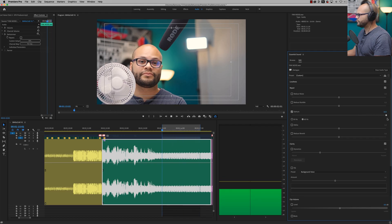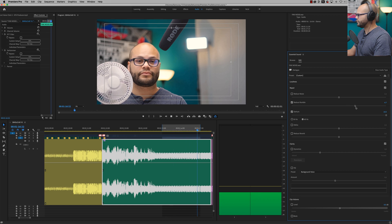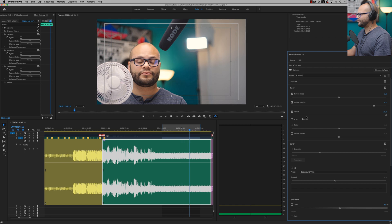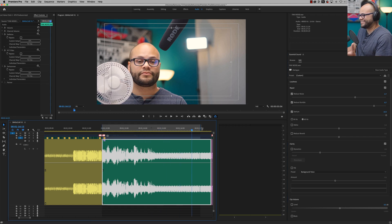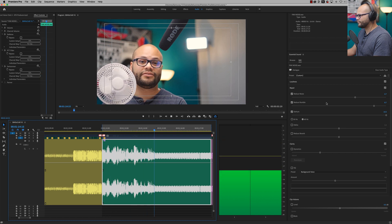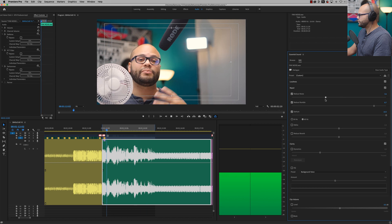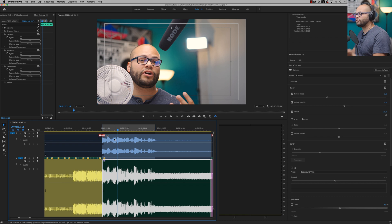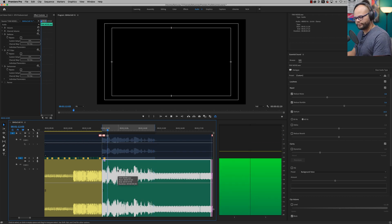That sounds better already. Let me see what happens if I reduce rumble — that's already clearing up some more. Let's see what happens if I reduce the noise — it almost just completely gets rid of it, it's basically gone. Let's compare: here's the original clean signal, here's with the fan added, and here's our edited version with the fan. It's not bad. So that's using the Essential Sound panel.